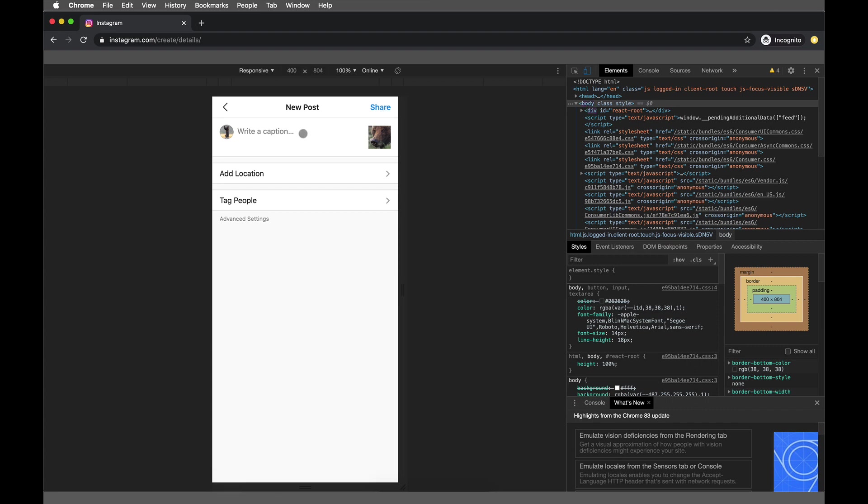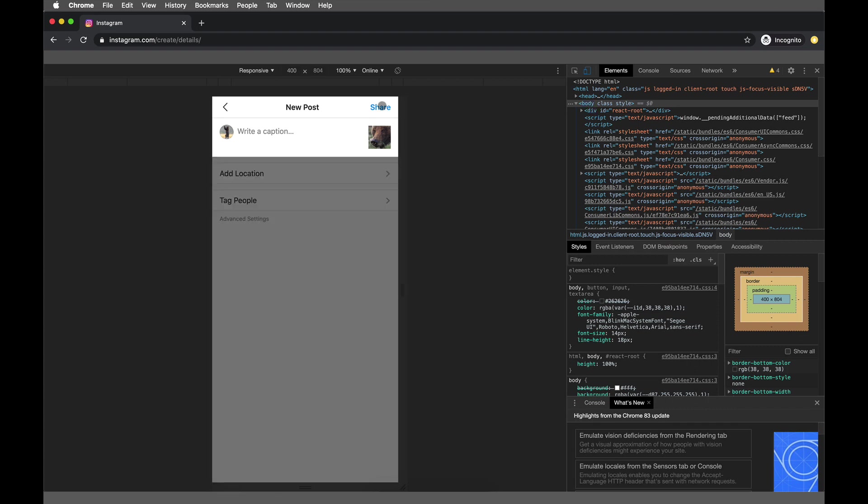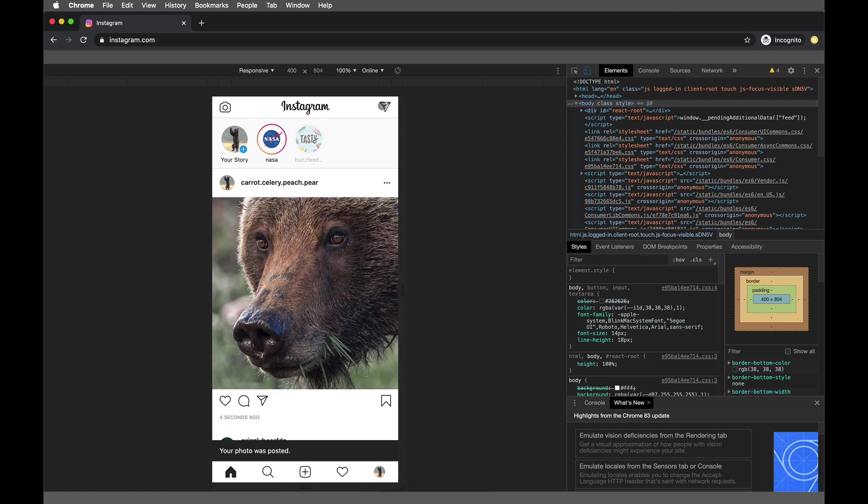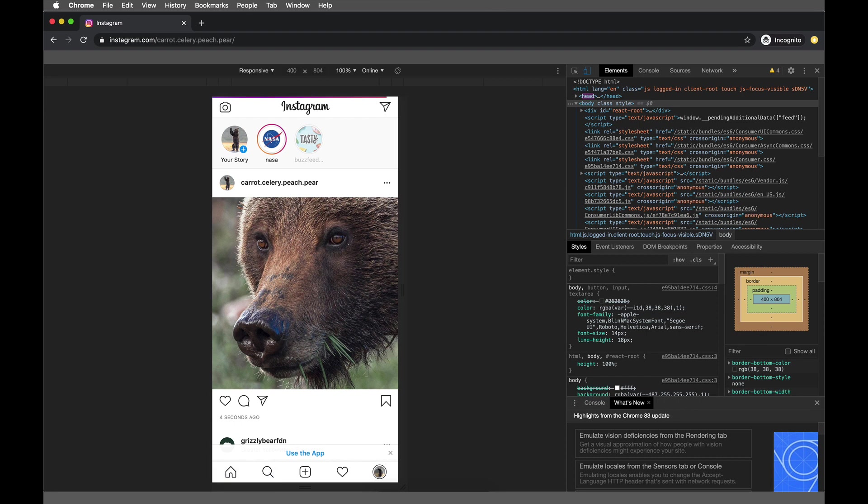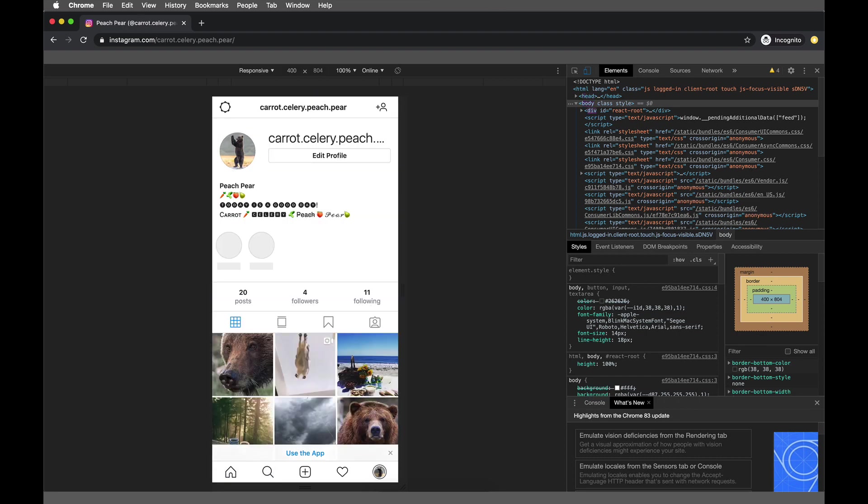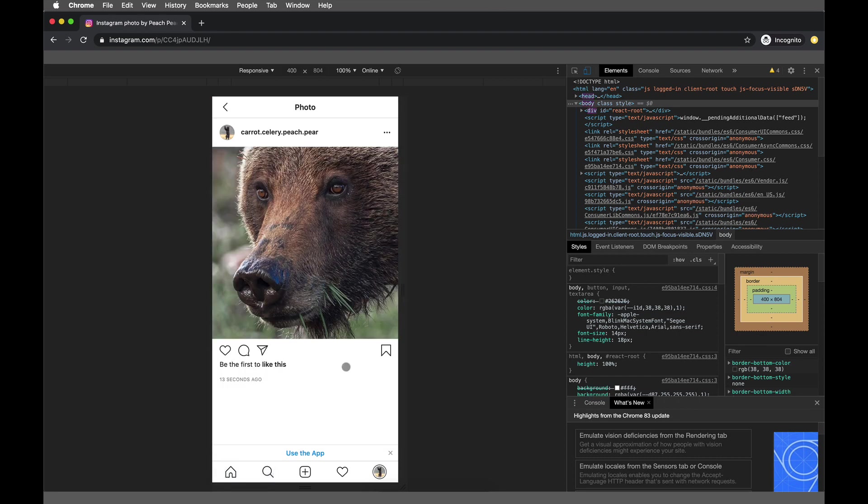We can press next, write a caption if we want, and hit share. That has popped up on my newsfeed, which means it has been posted. Let's check it on our profile.